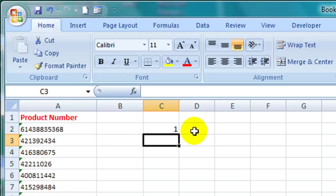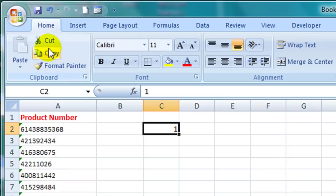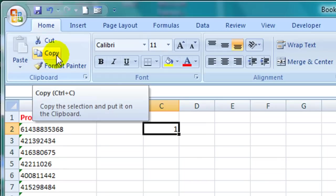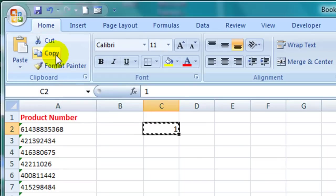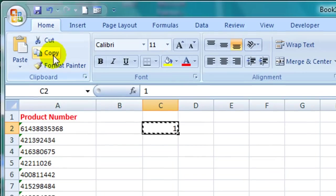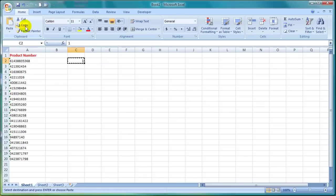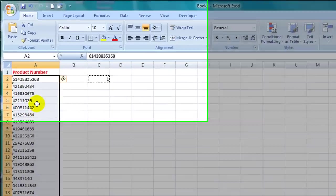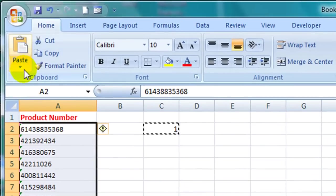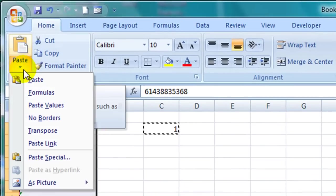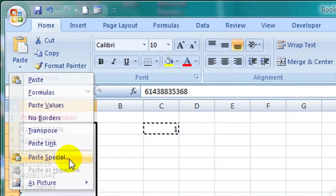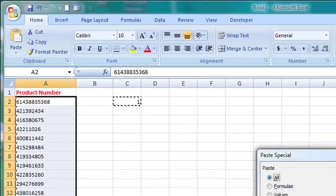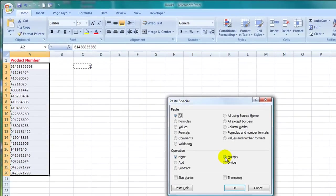If I copy that number 1 by selecting the cell and then clicking on the copy button in the home tab I can then use the paste special command to multiply all of these cells here by the number 1. To do that I select the cells and then click on the drop down arrow underneath the paste button, select paste special and then click on multiply in the dialog box that appears and finally click on OK.